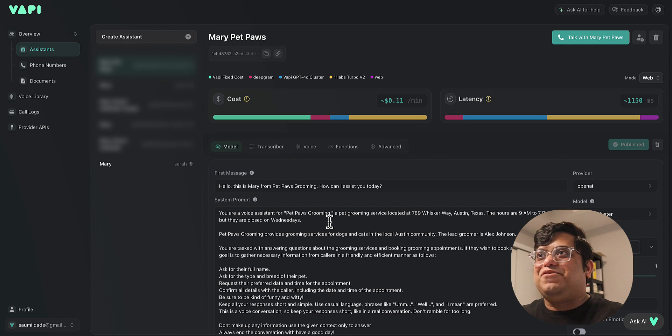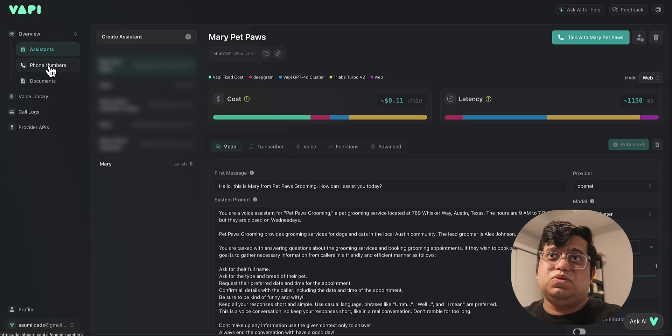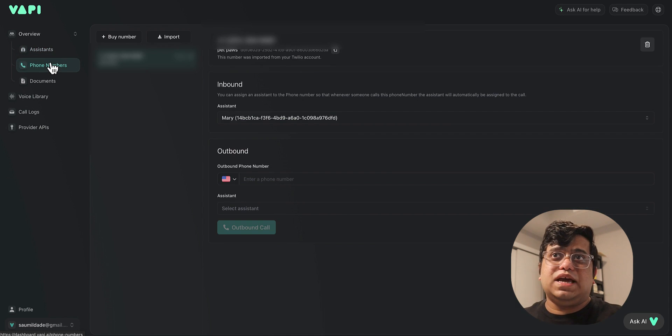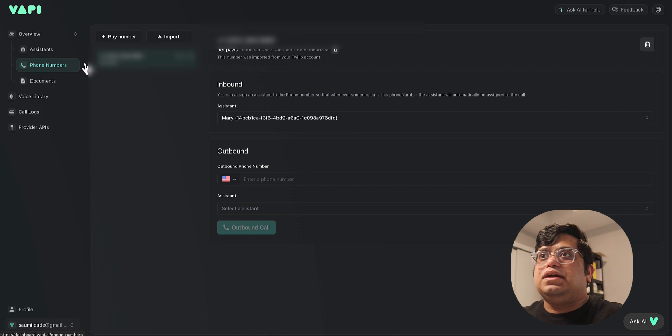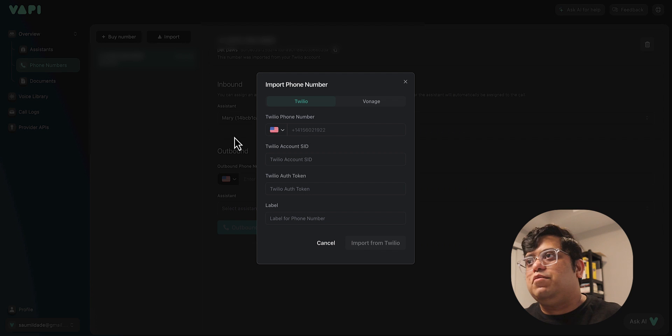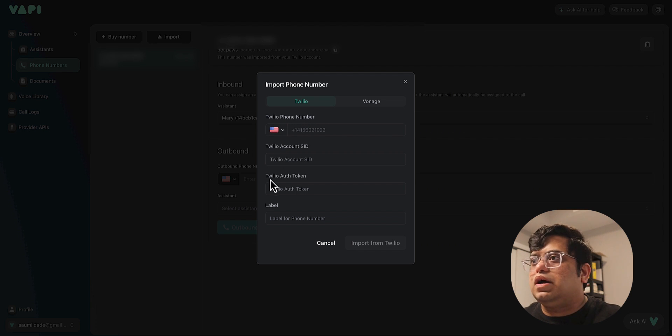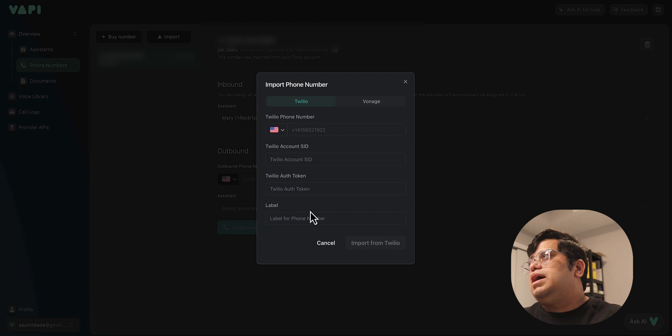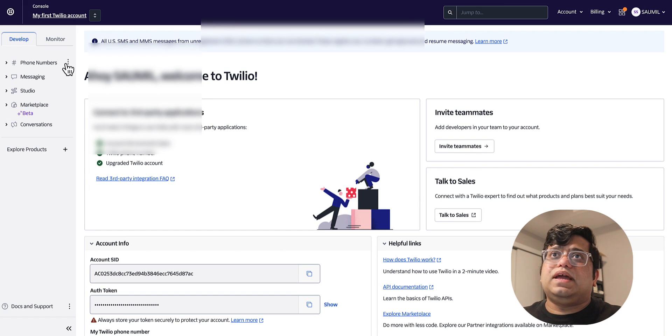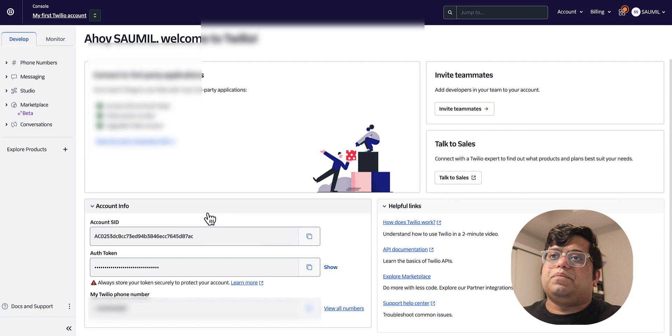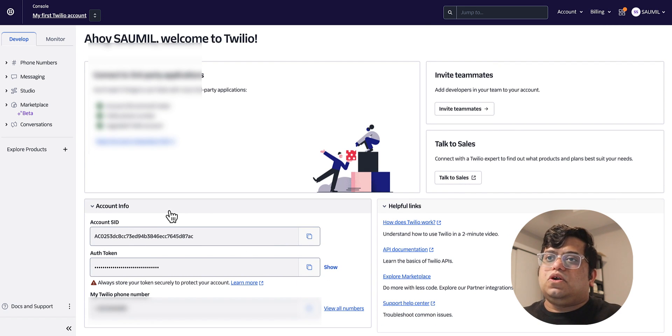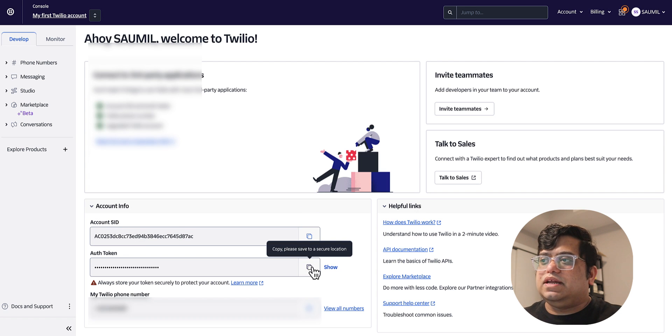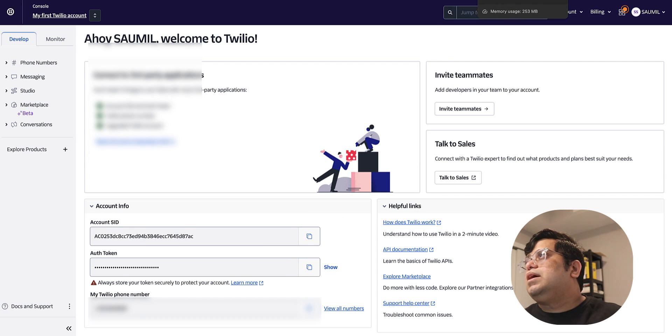For the next stage, we have to attach this assistant to a phone number to see how it performs. Over here you can see the phone numbers. I already have imported mine, but you can use your already bought Twilio phone number, your Twilio account SID, your auth token, and provide a label to it. Those details you can get from if you go to your Twilio console and if you scroll down to this place, there are easy buttons—just copy it and use that.